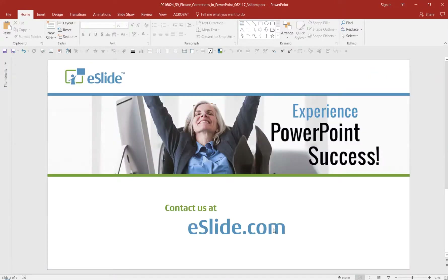We hope this tip makes working in PowerPoint faster and easier for you. Share this with other members of your team who might find this helpful.